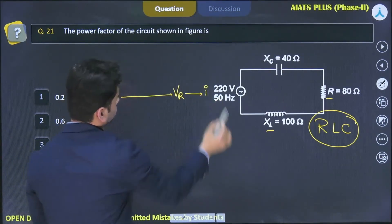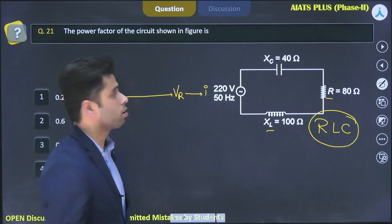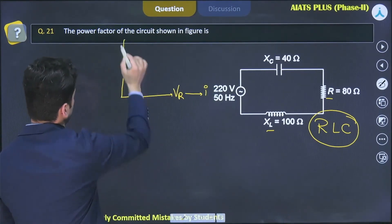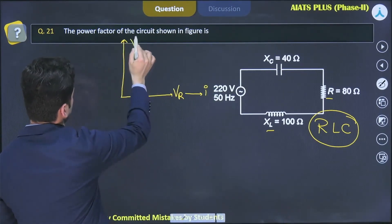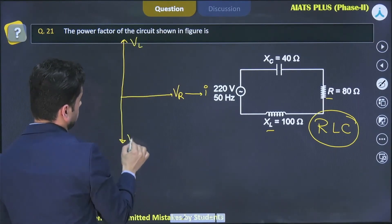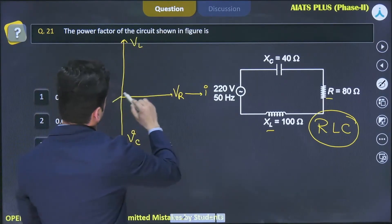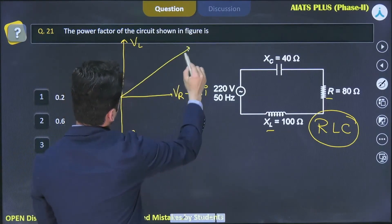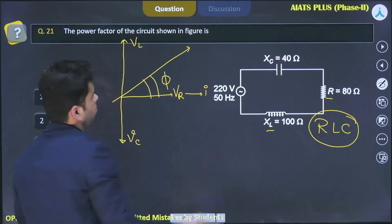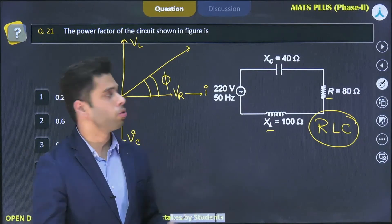The voltage across the inductor differs by a phase of π/2, so VL will be here. VC comes over here, and the net voltage comes along this direction. This angle is known as the phase difference between the current and the voltage.